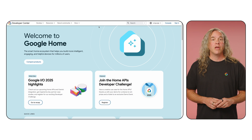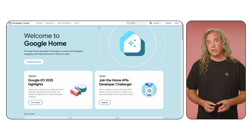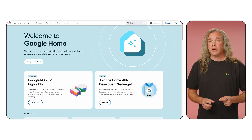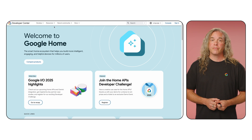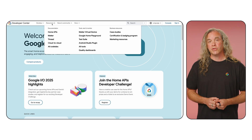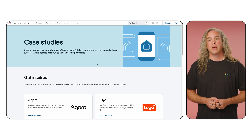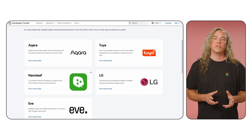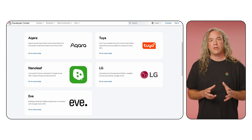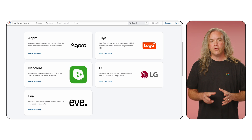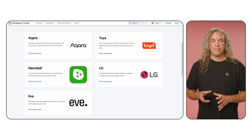Now you should have a better understanding of the device and automation APIs and how to experiment with them. I just want to highlight a few more things before we wrap up this video. If you're looking for Home APIs inspiration, check out our case studies hub on the Developer Center. It's accessible through Resources in the upper menu under the Business Resources column. Here you can read how other developers have used the Home APIs in their production apps and the innovative use cases the APIs help solve.